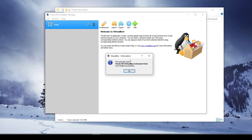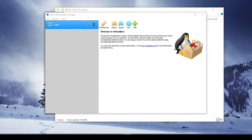So here it says the extension pack was installed successfully. So go ahead and click okay. And so we're done. So I hope you found this video useful. And if you have any questions or comments, go ahead and leave those. And thanks for watching. We'll see you in the next video.